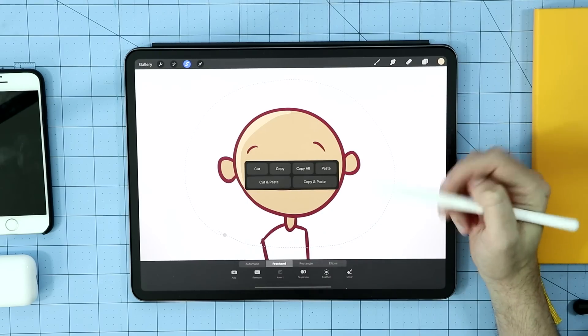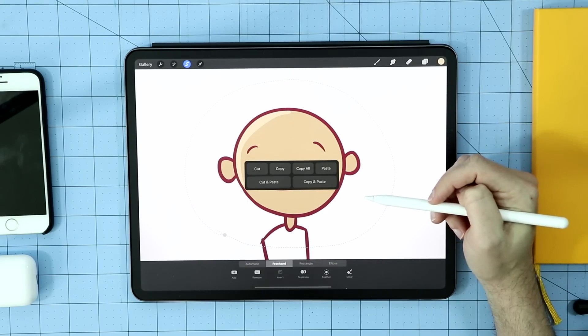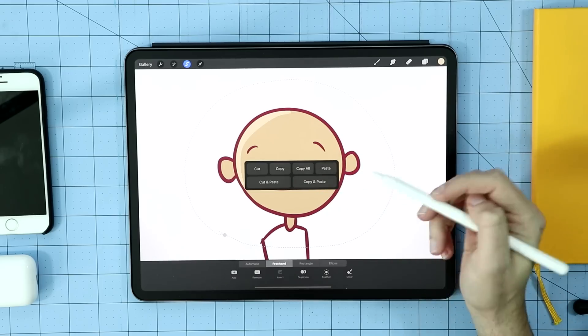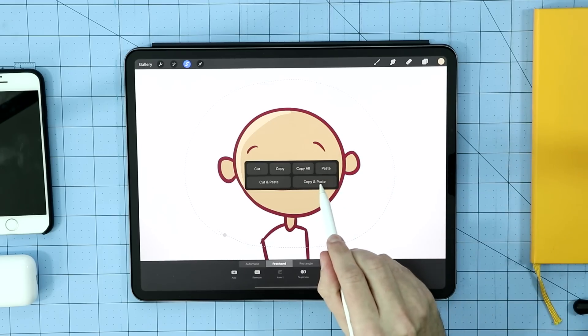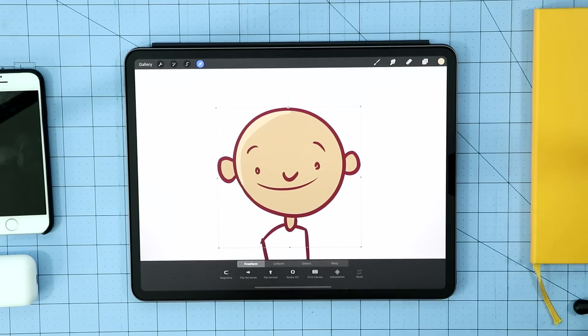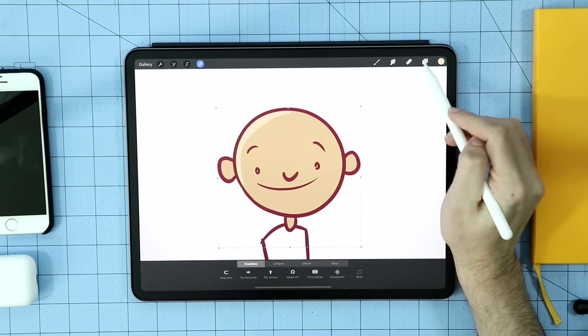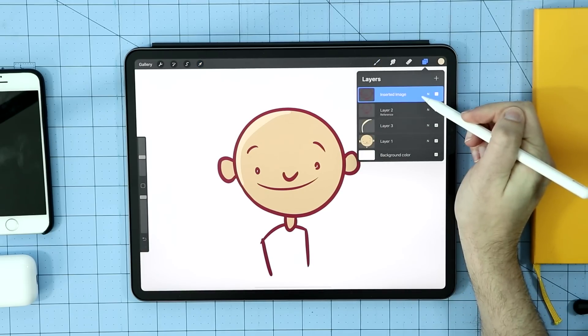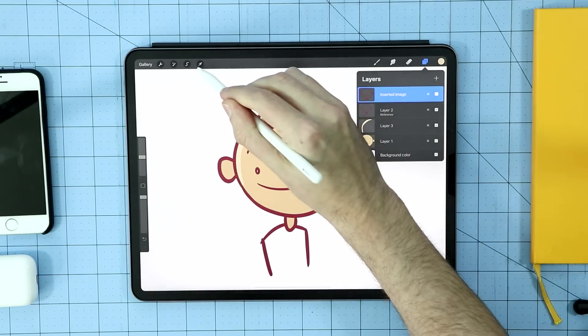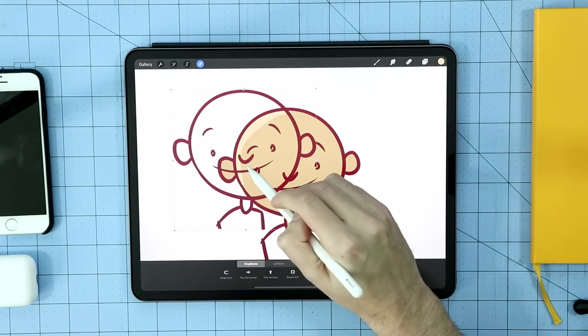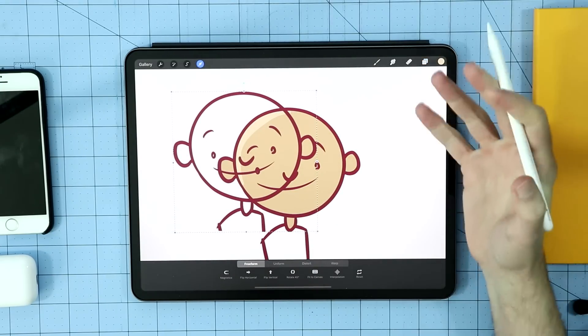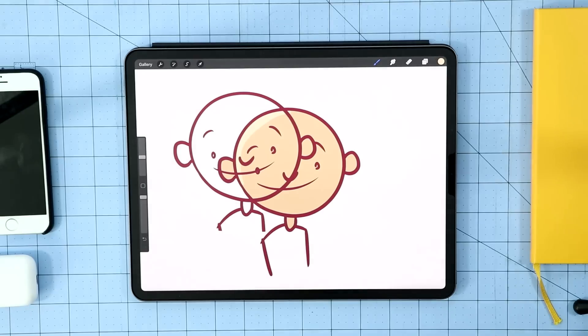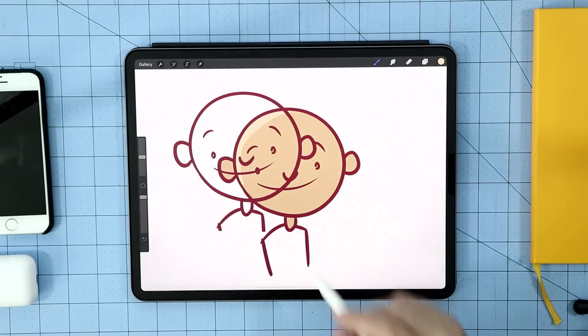Now you can change that menu and change that three finger swipe into something different. But by default, this is our copy and paste menu. I can cut, copy, copy all. In fact, I could just go straight to copy and paste and it'll just drag that and stick it on its very own layer right here. And from there, I can grab my arrow tool and move around my new selection that I just pasted in. Now, like I said, that is the default.